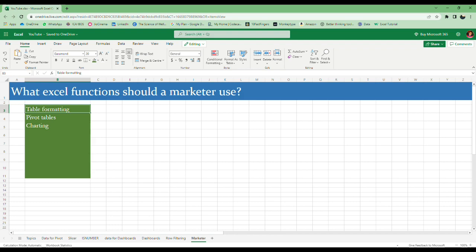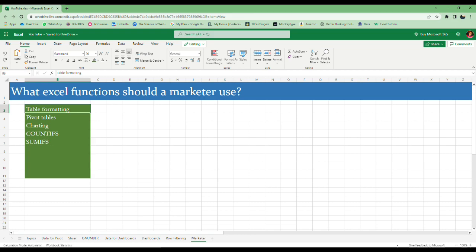Then CountIfs—a function in which you can give many criteria to count how many number of items are in the data. For example, how many red cars are there, how many red bikes, how many black bikes, how many yellow bikes. Next one is SumIfs. SumIfs is the same as CountIfs—just instead of counting it will show you the sum of the total. Sum of black bikes, sum of red bikes. The next one is IF statements. This statement has three things: the criteria, value for true, and value for false. You can give criteria anything—if this equals B, then show me yes or show me no.